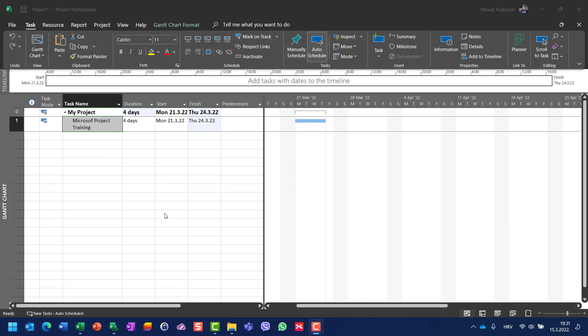Hello. Today I'm going to show you how you can split tasks. Let's say I have a task called Microsoft Project Training which will last four days and it will start from Monday to Thursday.